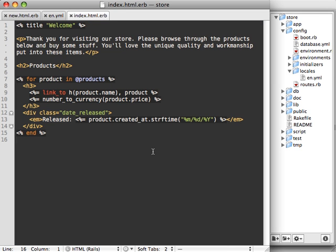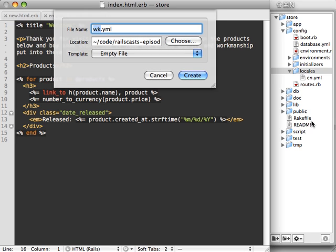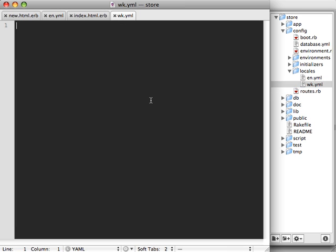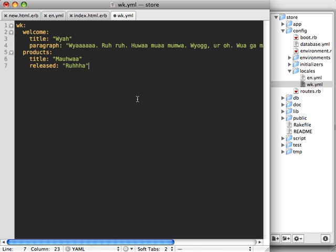Now you've probably guessed the next step is to make another version of this file for the Wookiee. So wk.yaml, and then I'll just paste in some content here for the Wookiee translation. Now you have to forgive me for those natively speaking it—I'm a little rough on the translation, so it might not be correct.